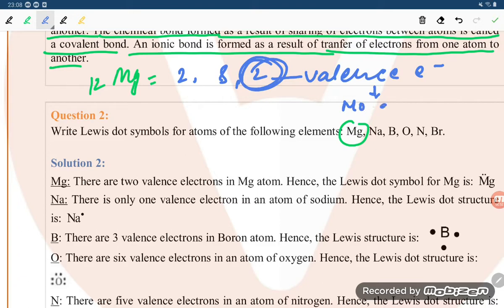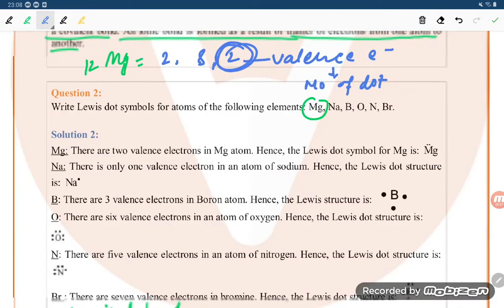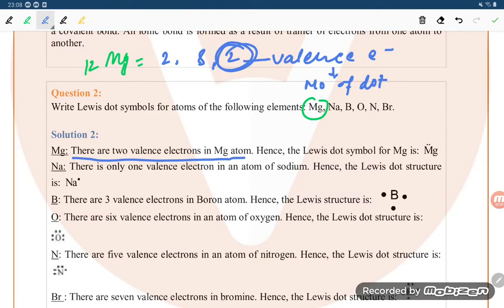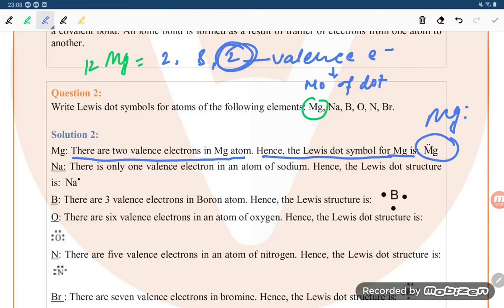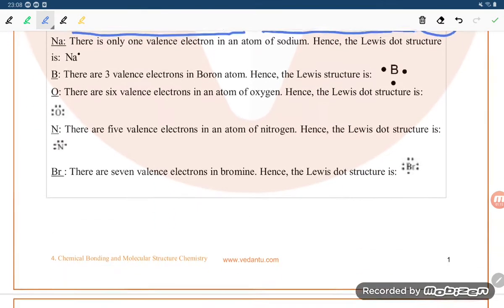The number of dots equals the number of valence electrons. Magnesium has two valence electrons, so the Lewis dot symbol for Mg is written as Mg with two dots.